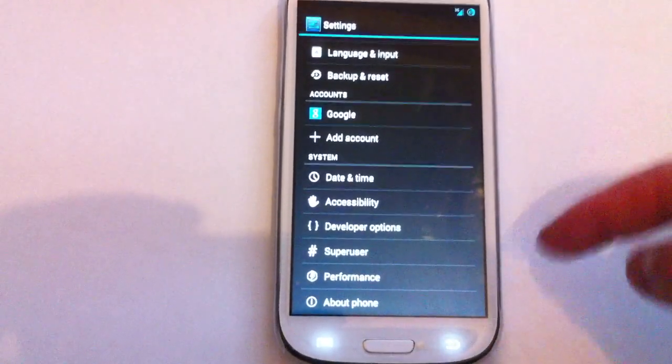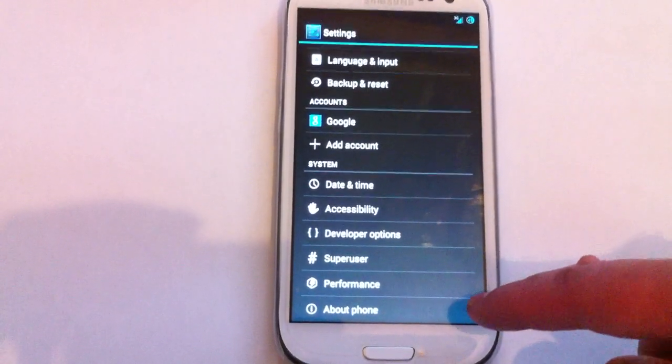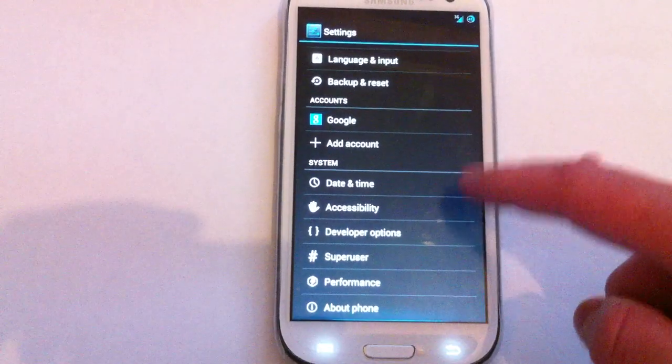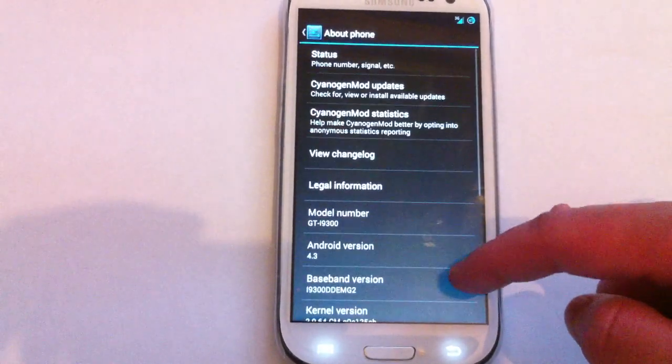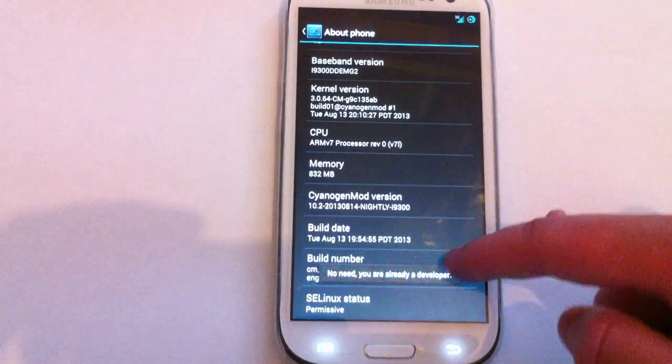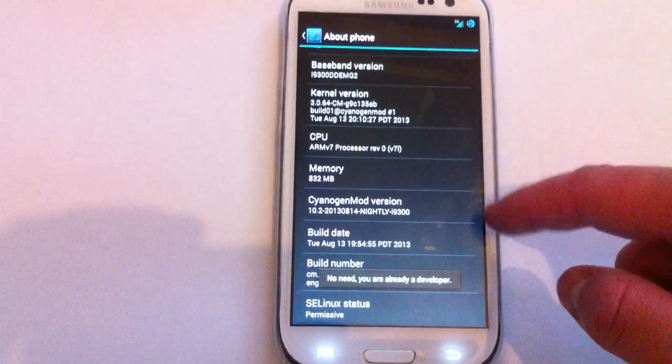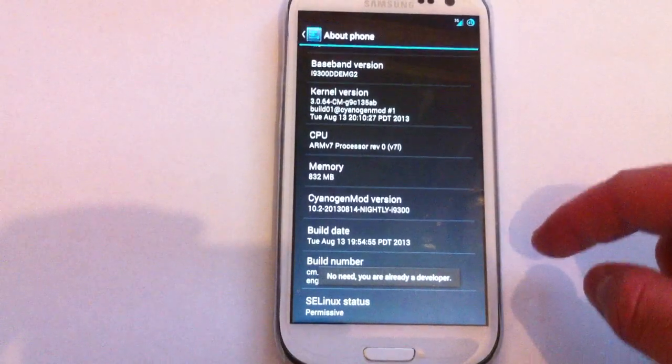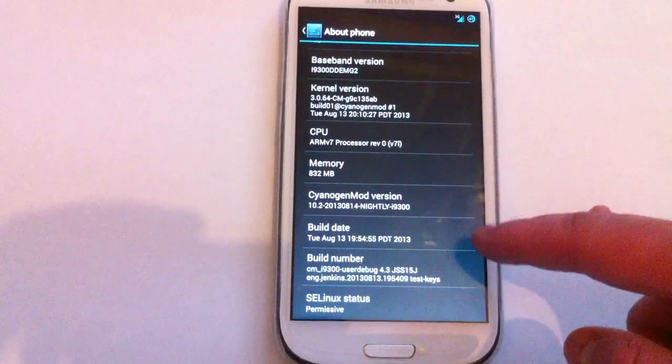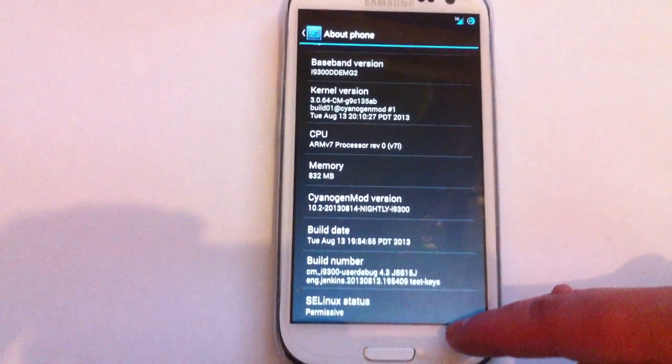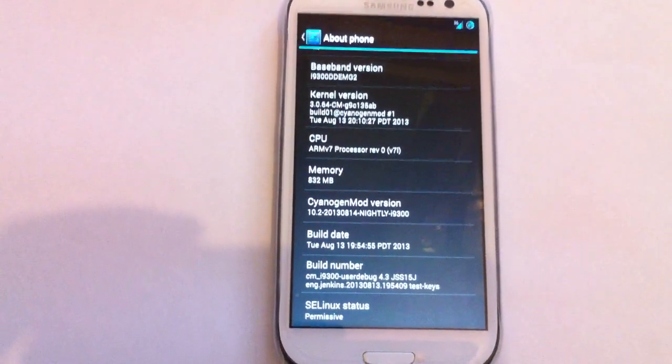Another thing I know is probably from a 4.2 tip, but basically if you want to activate developer options then hit build number a couple of times until you activate it. I've already activated it so it says no need, already a developer. So that's what you would have to click if you want to get developer options available.